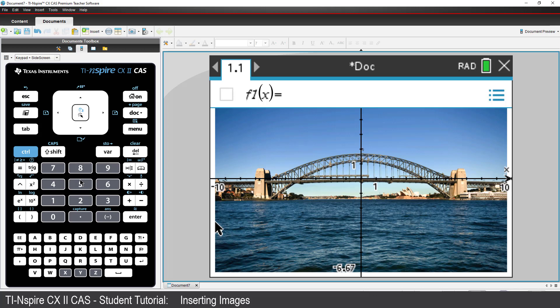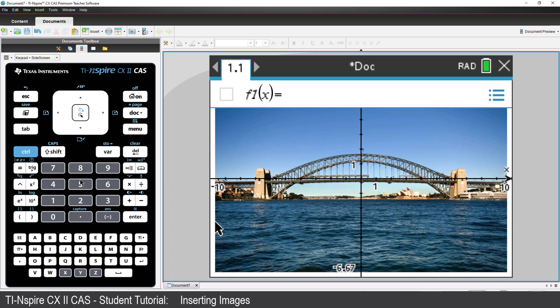The two granite face pylons are approximately 500 metres apart. The default window settings have the pylons appearing at about negative 6 and 6 along the X axis, so I need to zoom out to set the scale.